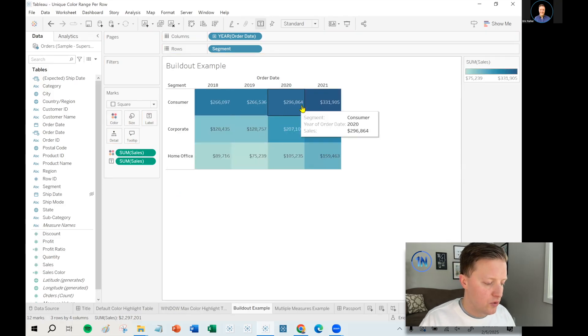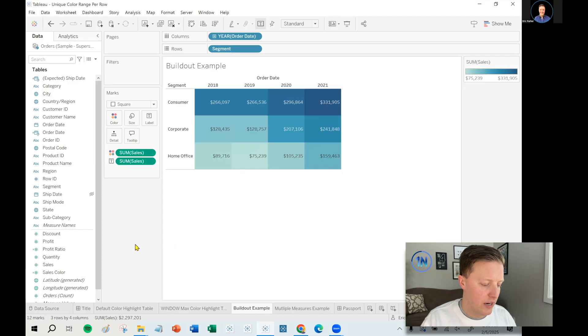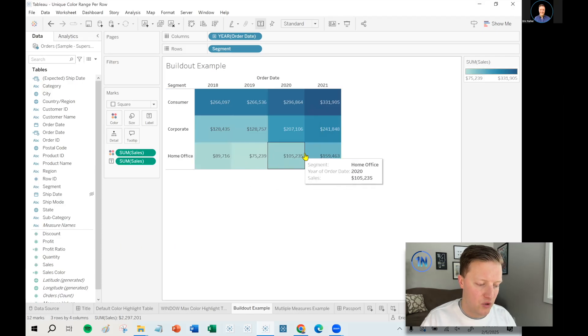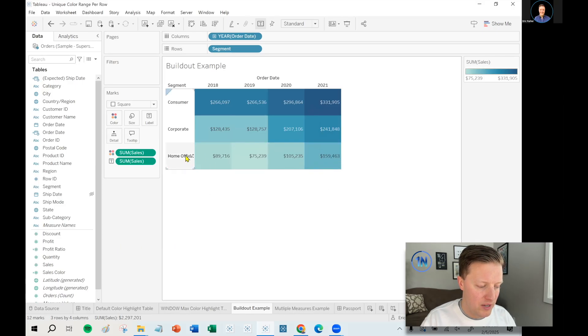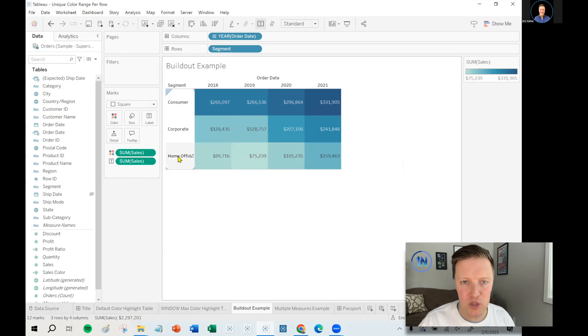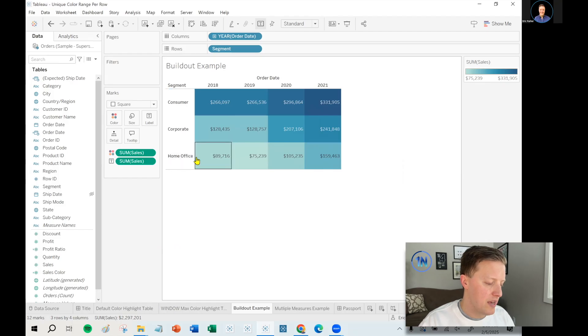So now we've got a sort of single color legend for the entire worksheet. This is not a super extreme scenario, but you can see that the home office segment is clearly a significantly smaller segment than corporate or especially than consumer.